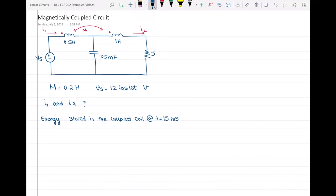Hello everyone. In this video I'm going to solve a magnetically coupled circuit as shown in the picture.